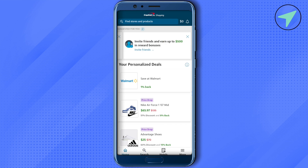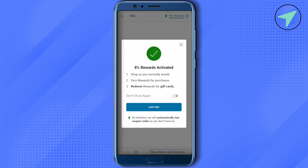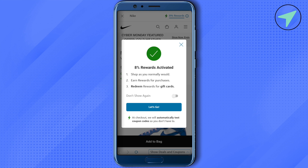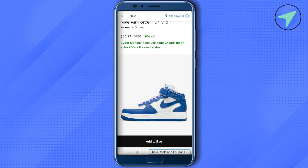Now let's see how this works. Let's take the example of one product — this is just an example, you can purchase anything using this method. Select the product and wait for it to load. You'll see that 8% rewards are activated. You just shop normally like you always do, and you will earn rewards for your purchase, which you can redeem as gift cards.